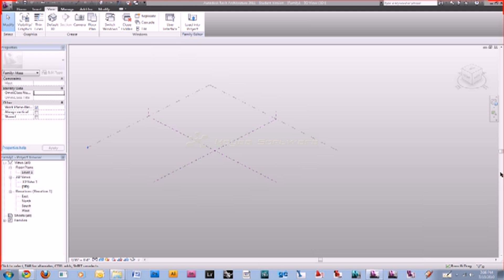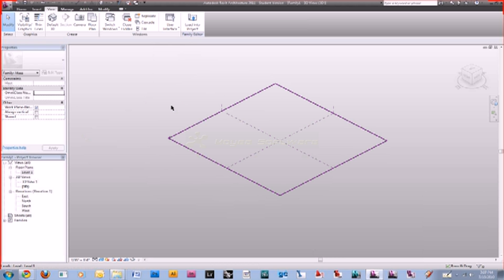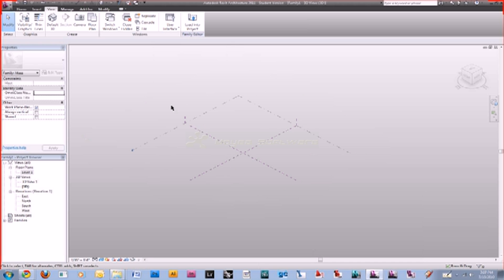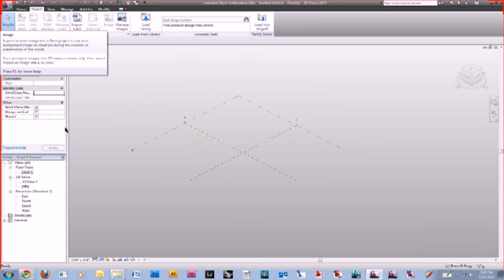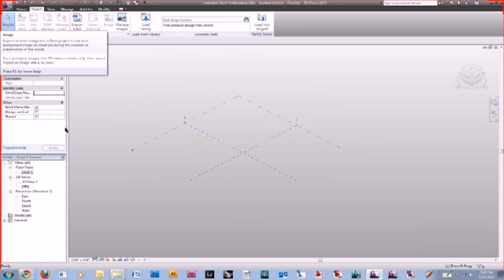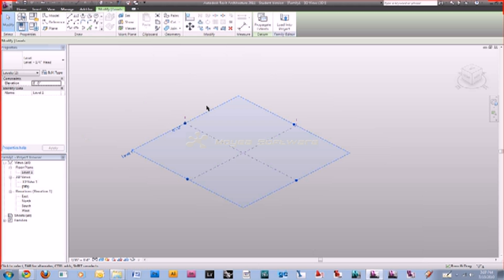We're going to start with a sketch. To import, just go to your Insert tab in the top left. You'll see Import CAD and also Image. Notice that Image is grayed out right now — that's because images can only be placed in orthogonal views like Level 1 or your north and south elevations, and they won't be visible in a 3D view. A CAD file, on the other hand, can be seen in all your views — plan, section, elevation.